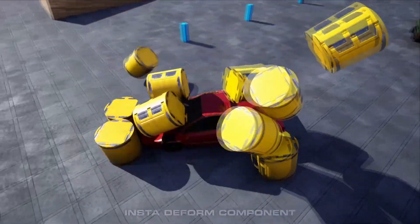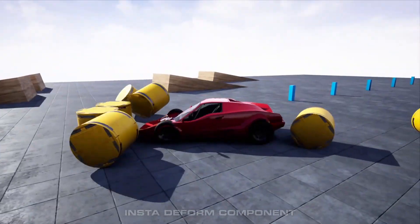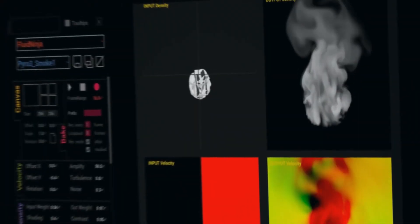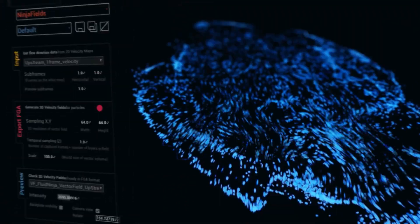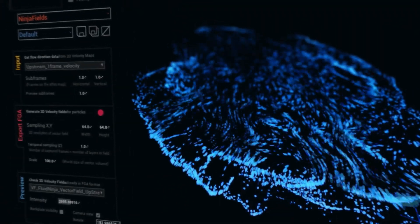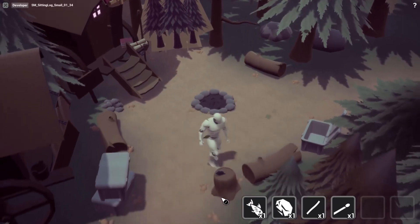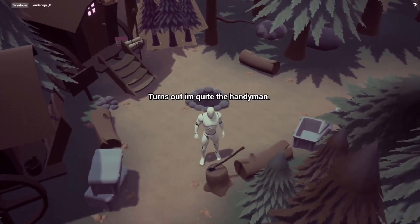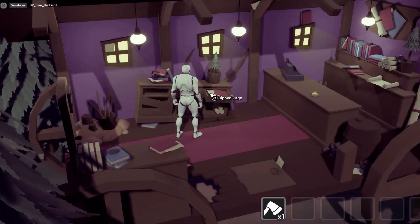Every month, Epic Games releases some free assets on their marketplace. In this video, I'm going to go through all the free assets they've released this July. They are only free for this month, so if you see something you like, make sure to claim it.